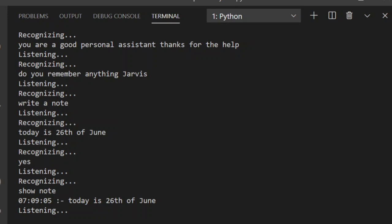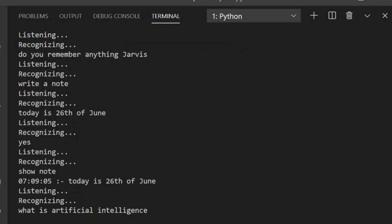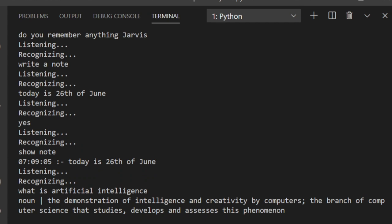What is Artificial Intelligence? The demonstration of intelligence and creativity by computers, the branch of computer science that studies, develops and assesses this phenomenon.